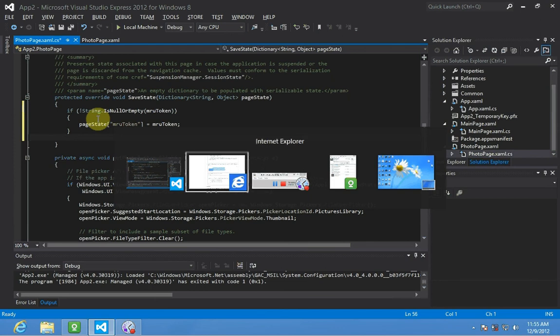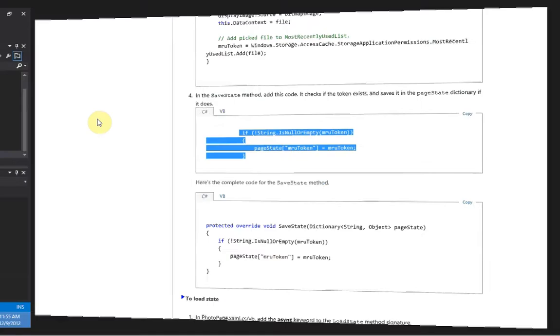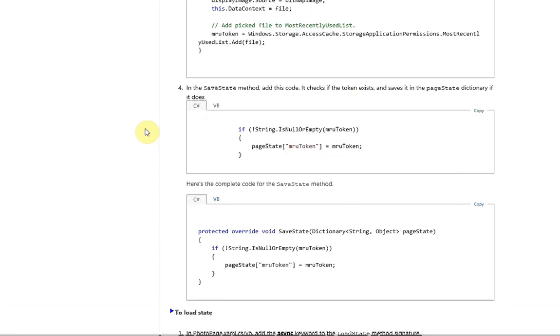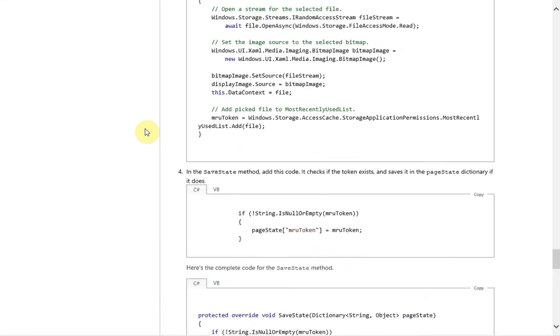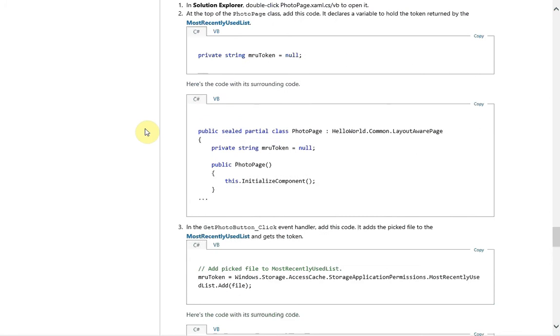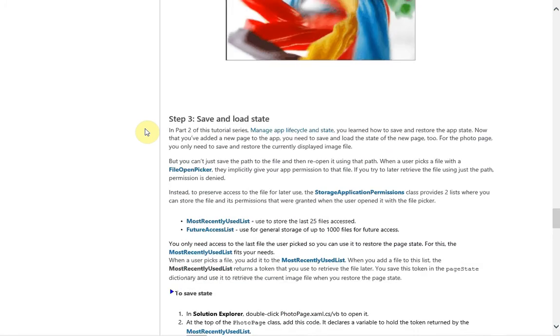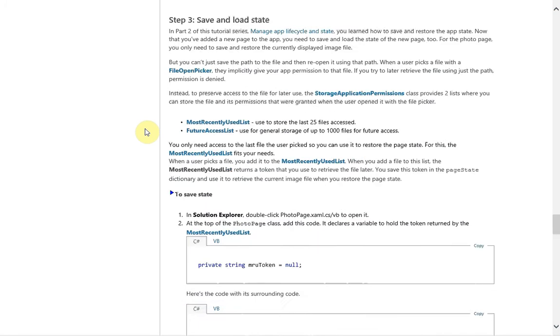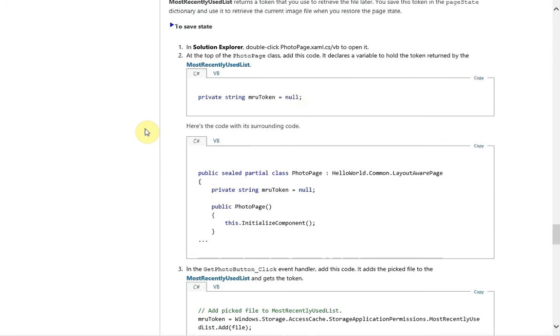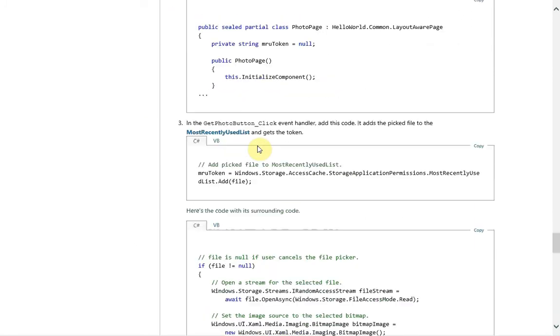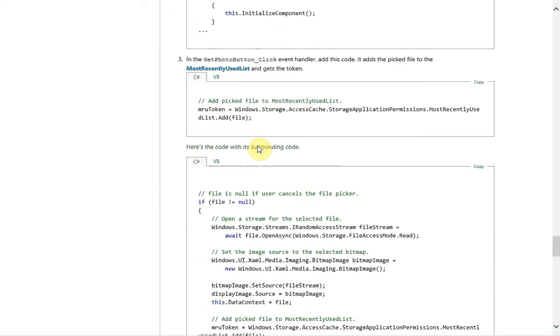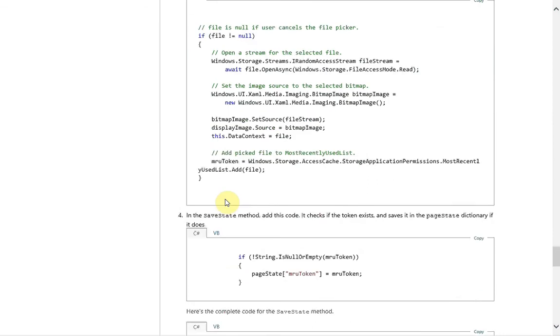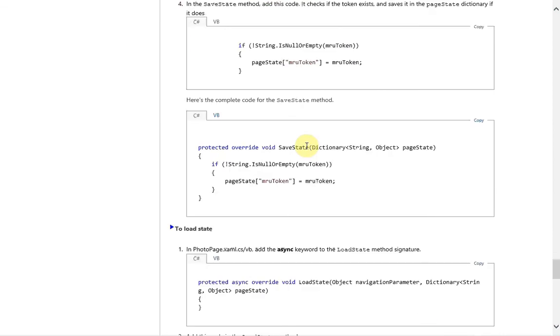So that's it. To save state on a file picker, you need to put a bit of code in to ensure that you still have permission to access that using the MRU token string. And then we actually need to add that file to the most recently used list. And then that will return the token. And then that token we put into the page state collection. So next time we can easily load that picture again.